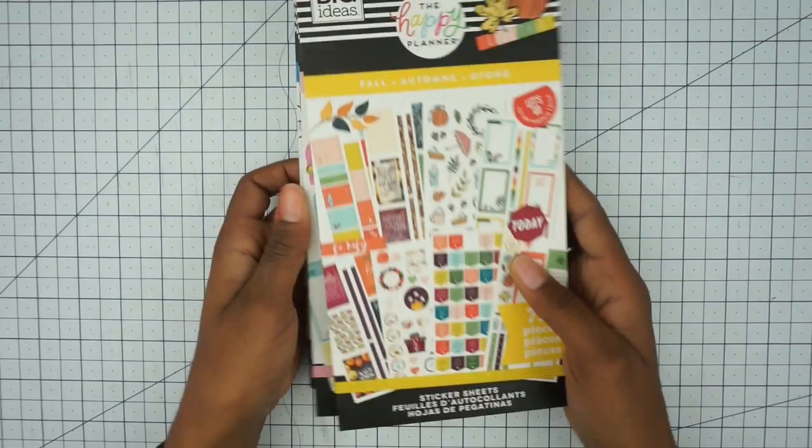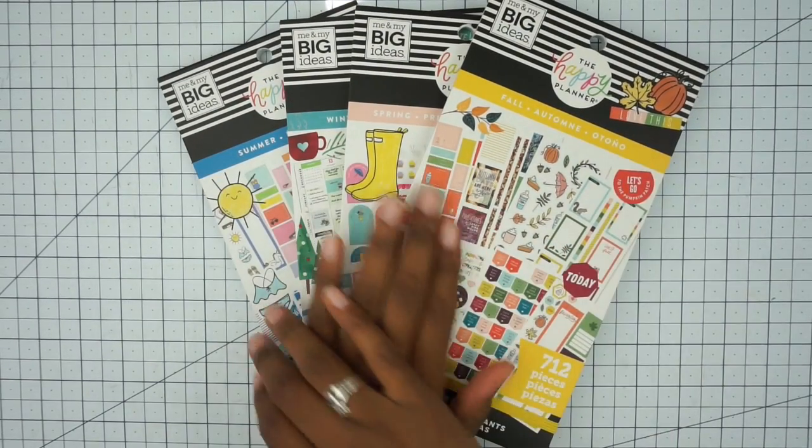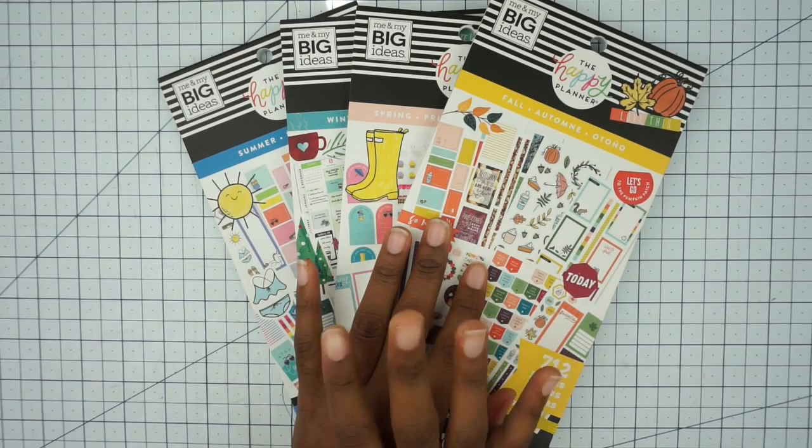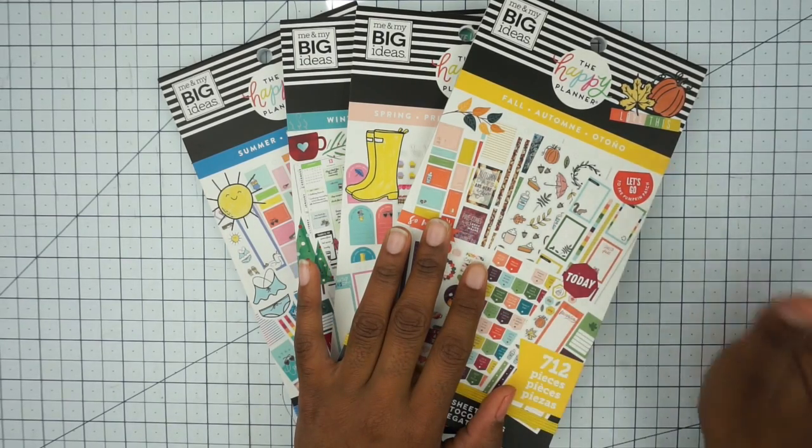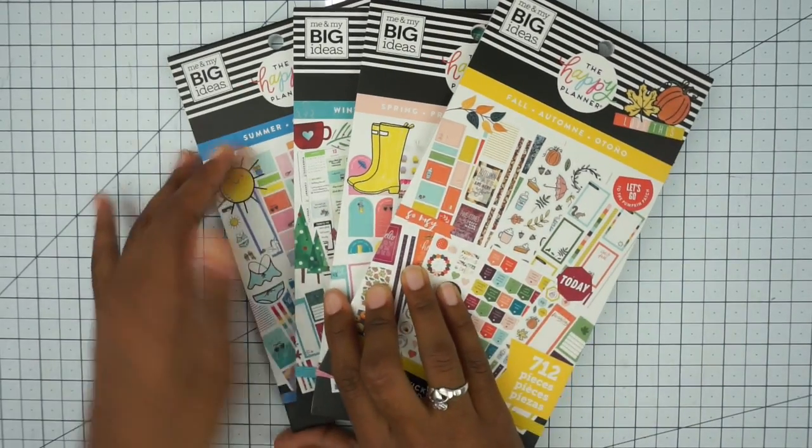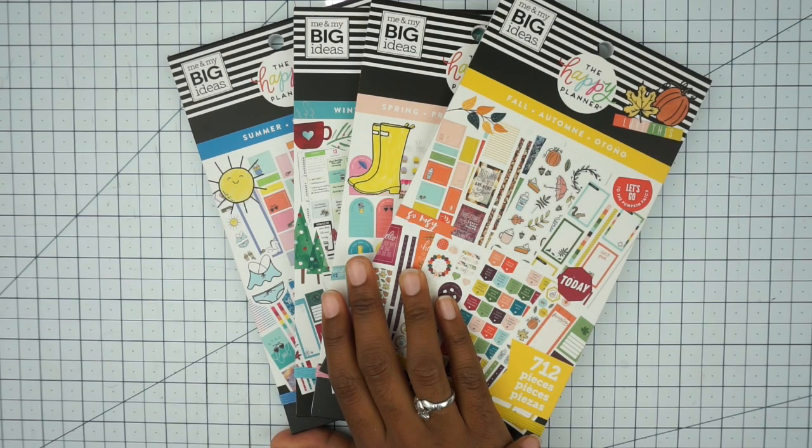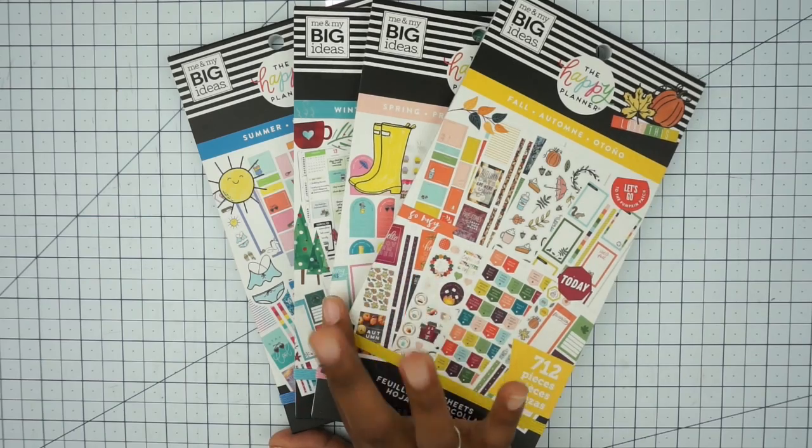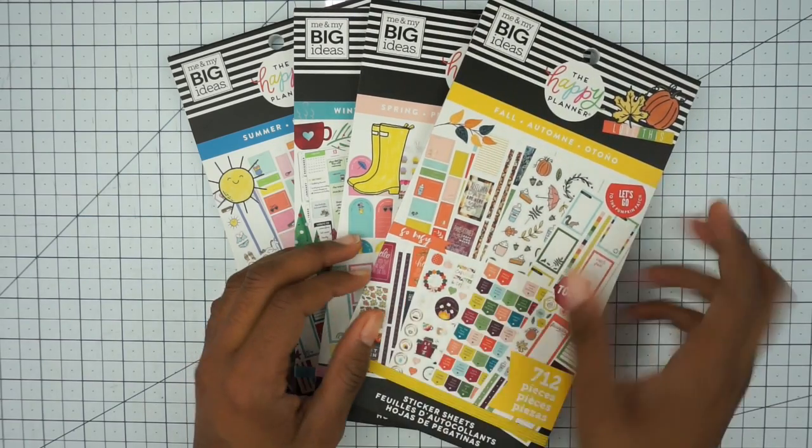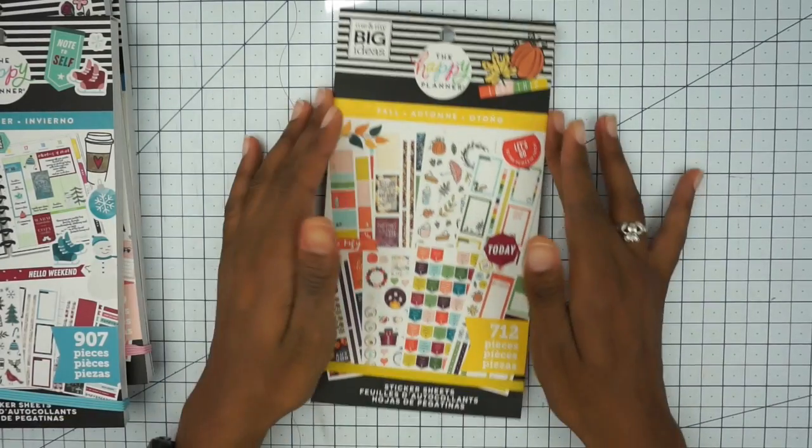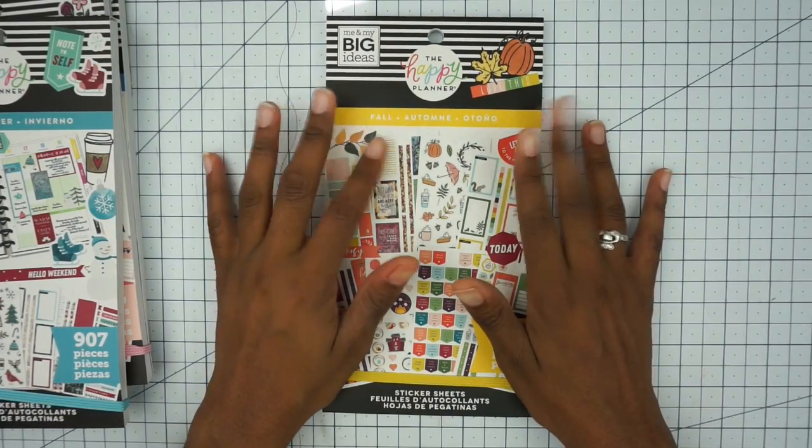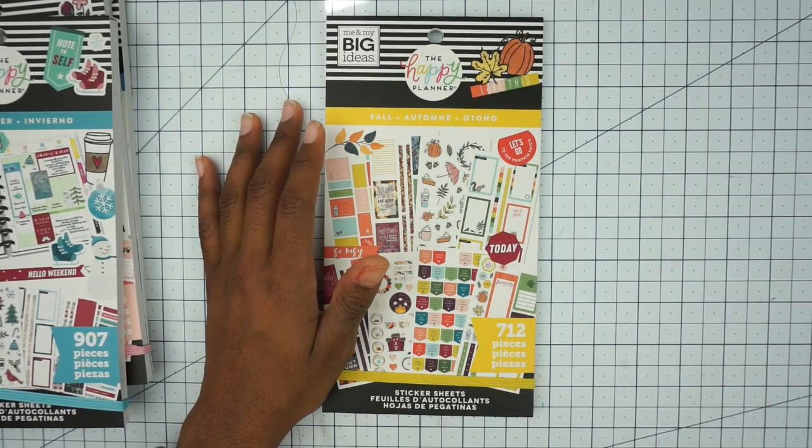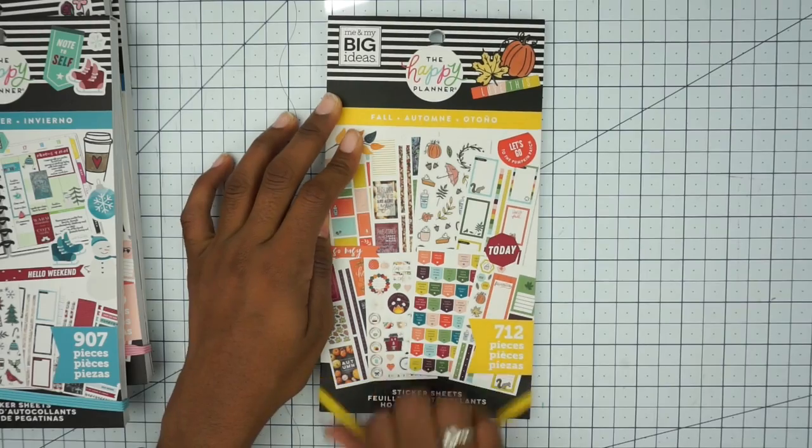So I did go ahead and purchase all four of the seasonal sticker books. I know they do release new stickers every now and then throughout the year, but really I don't buy stickers that much and these will probably last me until the end of next year. Today is October 2019, so let's look at these sticker books. I'm really excited to see what's inside.